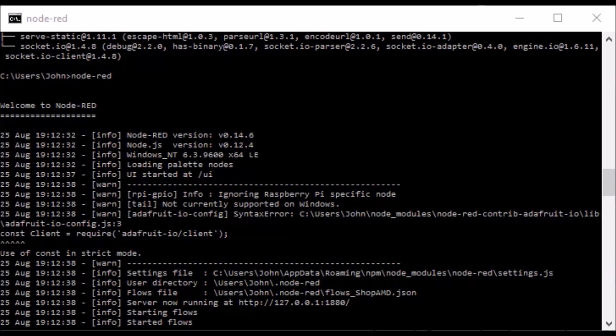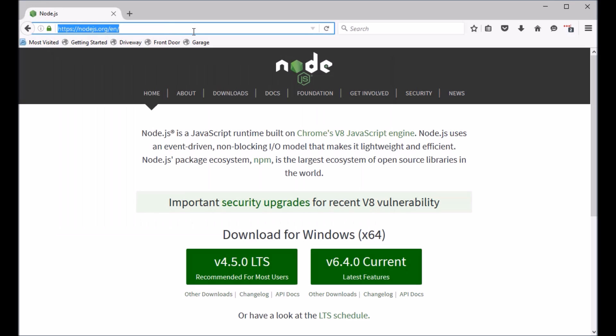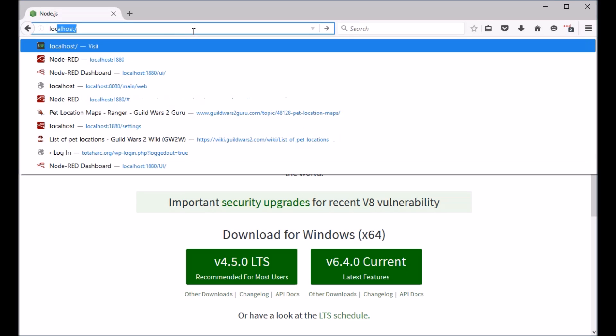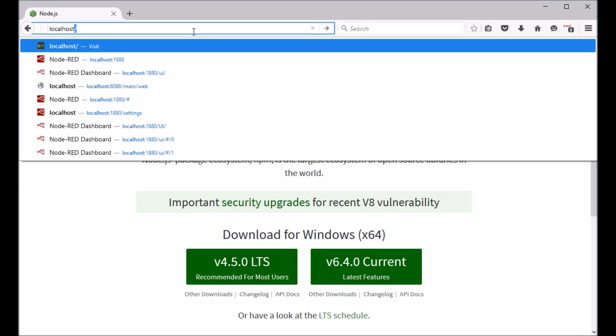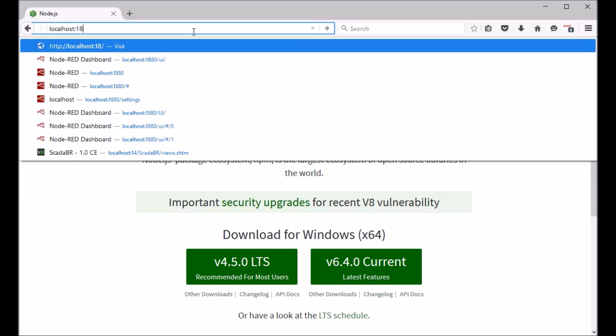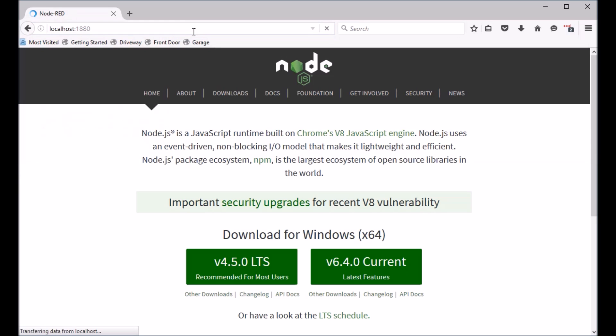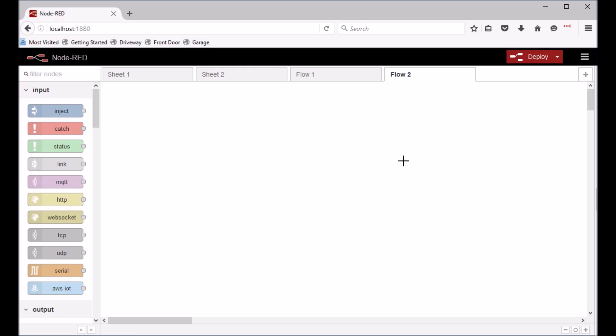So let's go ahead and open a web browser again. And then we can type in localhost colon 1880. And Node-RED is running. You're gonna have a blank sheet here where you can start building flows.